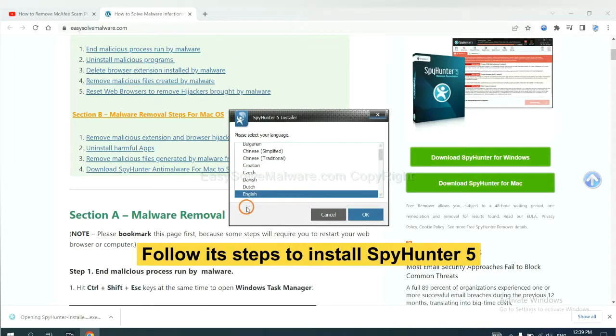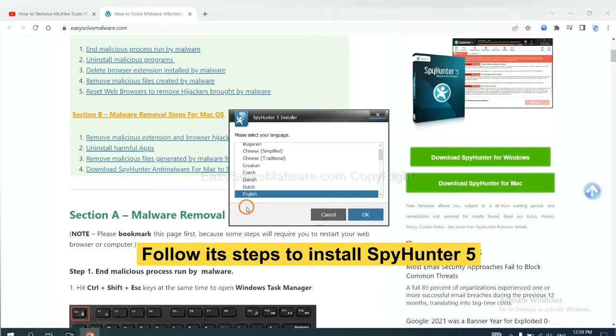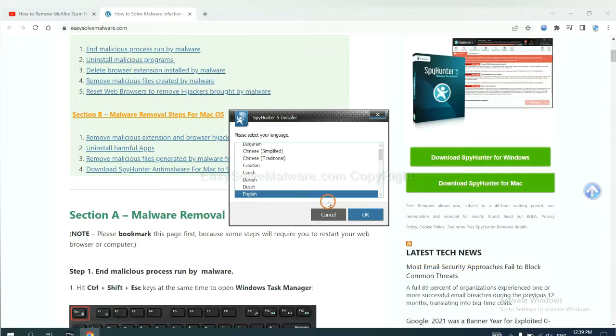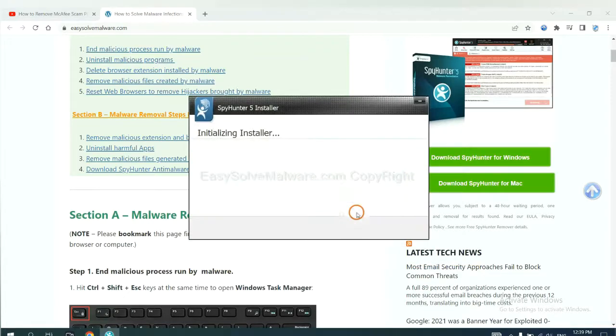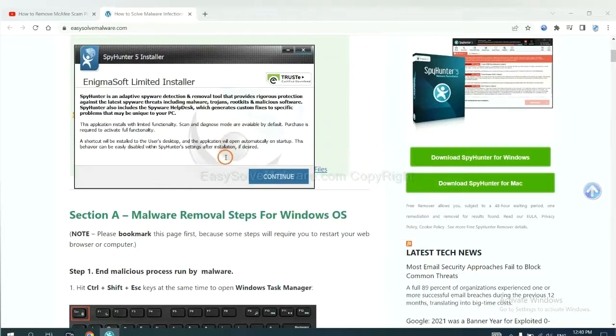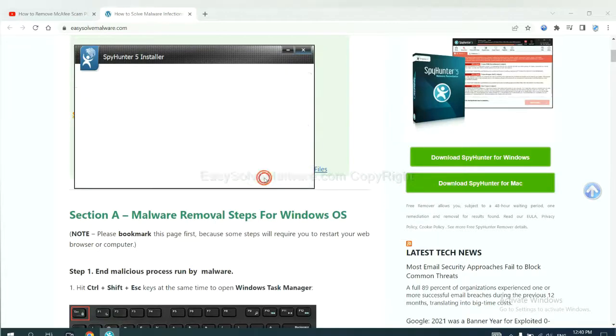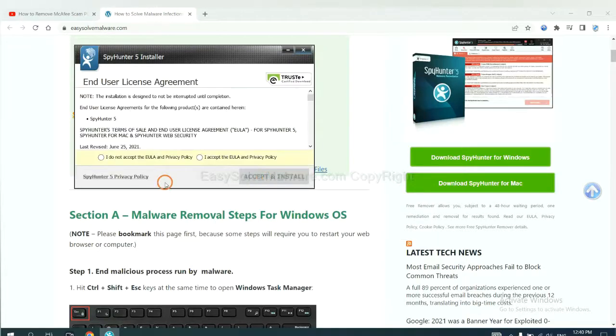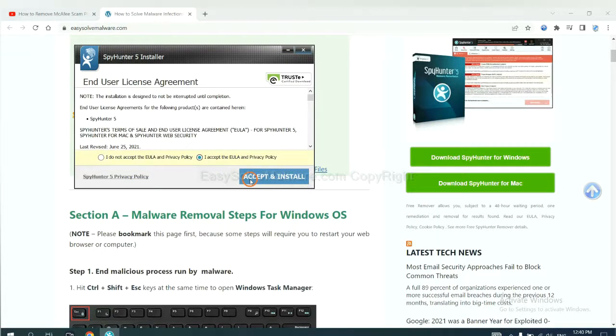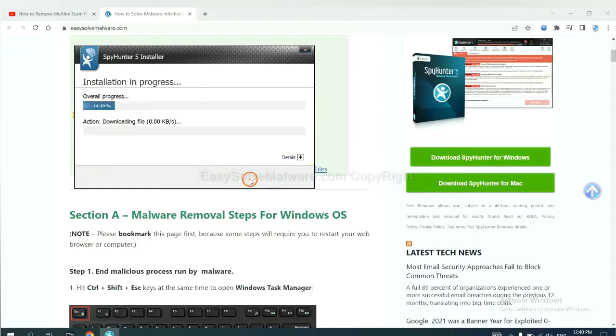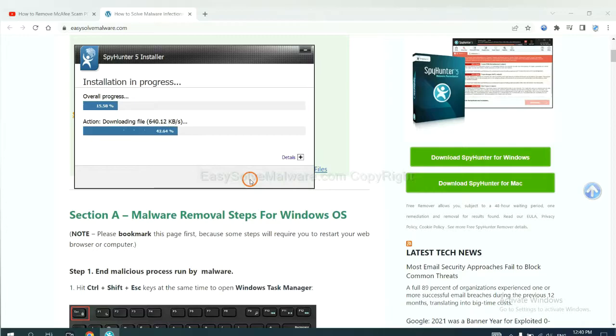Now you need to follow these steps to install SpyHunter 5. Select language and continue. Accept and install. Just wait about one or two minutes.